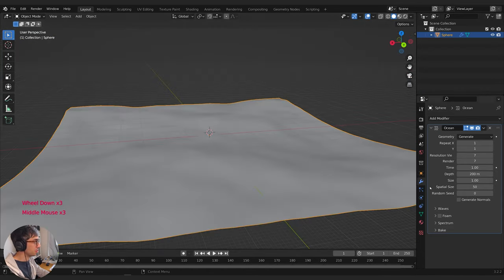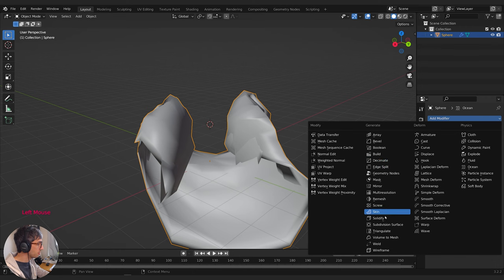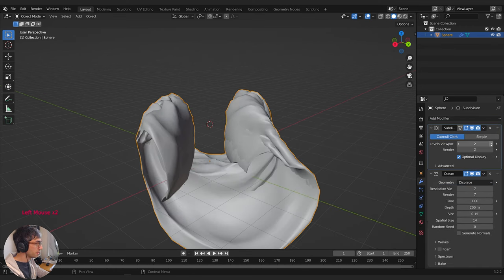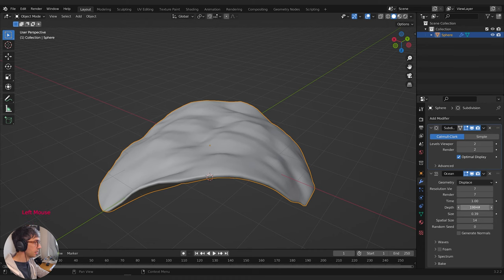I'm going to change my size — bring that down — and I'm going to create a little more geometry by adding a Subdivision Surface. I'll put that first, drag it up, and just crank that up to two. We're going to look at the bottom, because the top is going to look like the surface of the ocean, but on the other side we're going to start getting these sort of puffed regions, which is exactly what we're after.